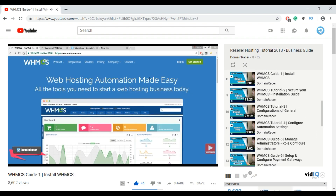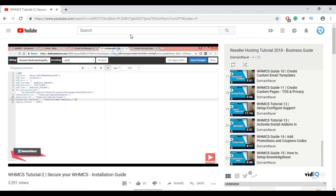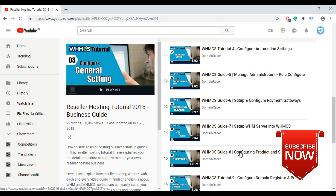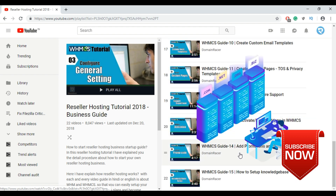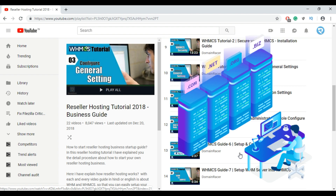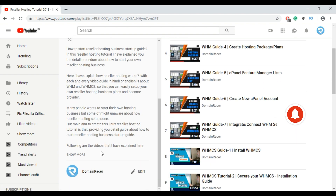After setting up your reseller hosting business, you need to promote and make a brand of your business. There are two main things to focus on: first, promoting and marketing your new startup business to attract lots of customers; and second, choosing the right reseller hosting plan that can be easily used by anyone to set up their new hosting business without any technical knowledge.